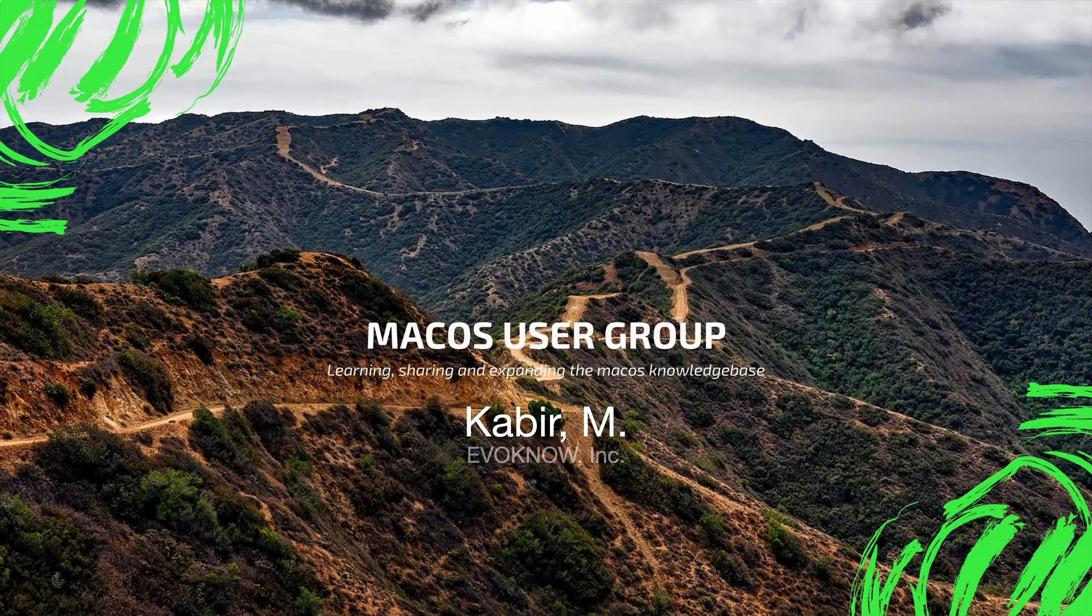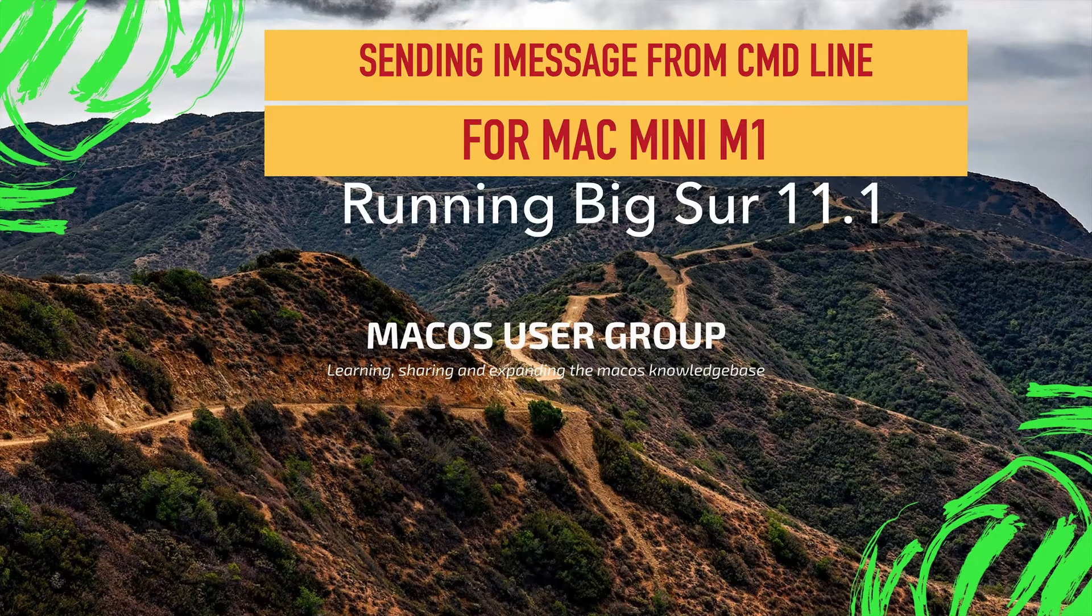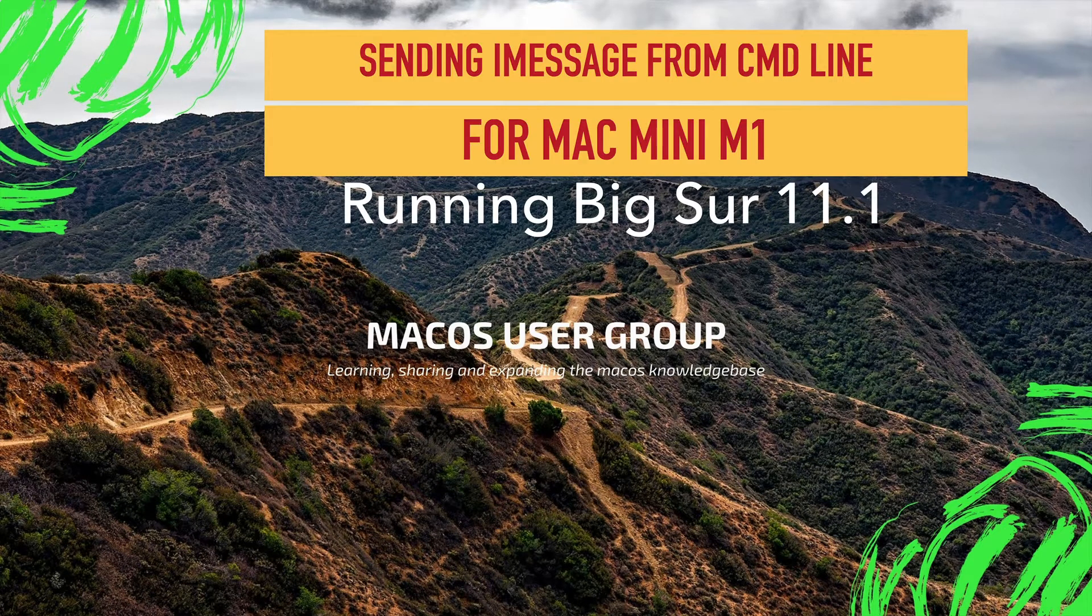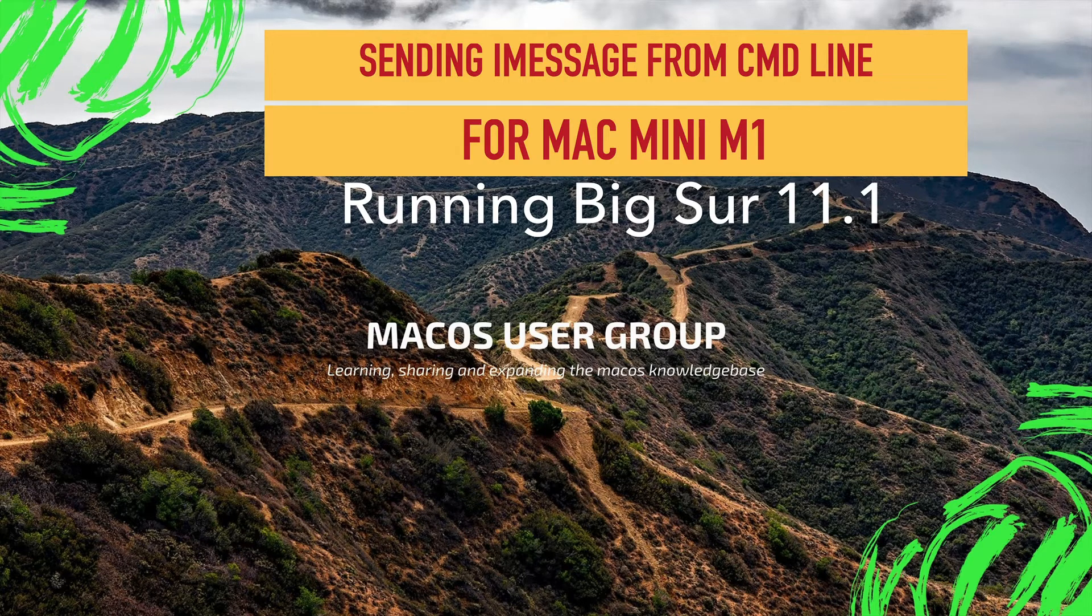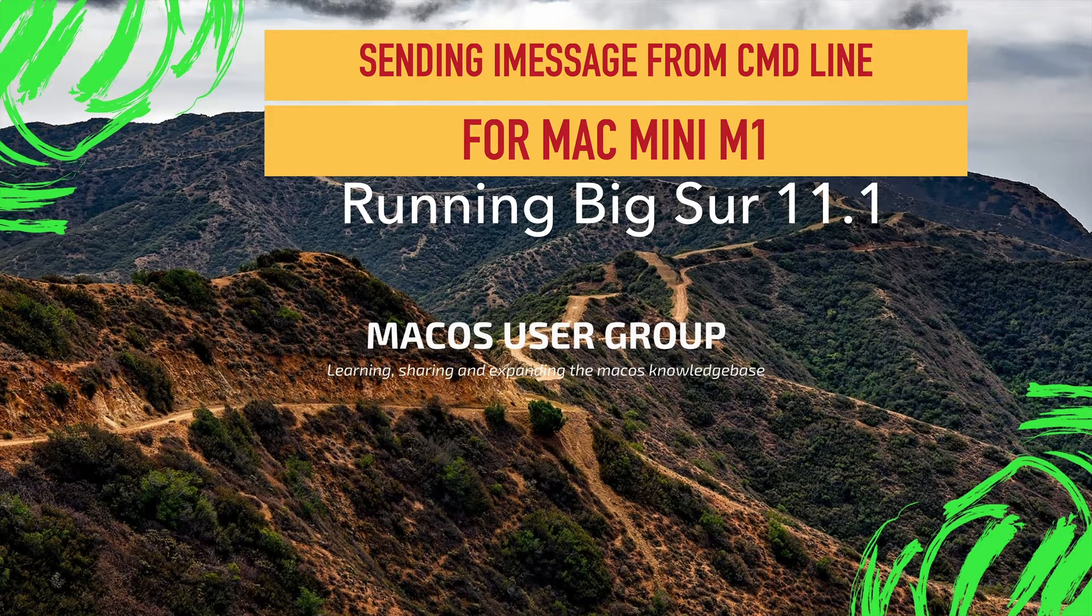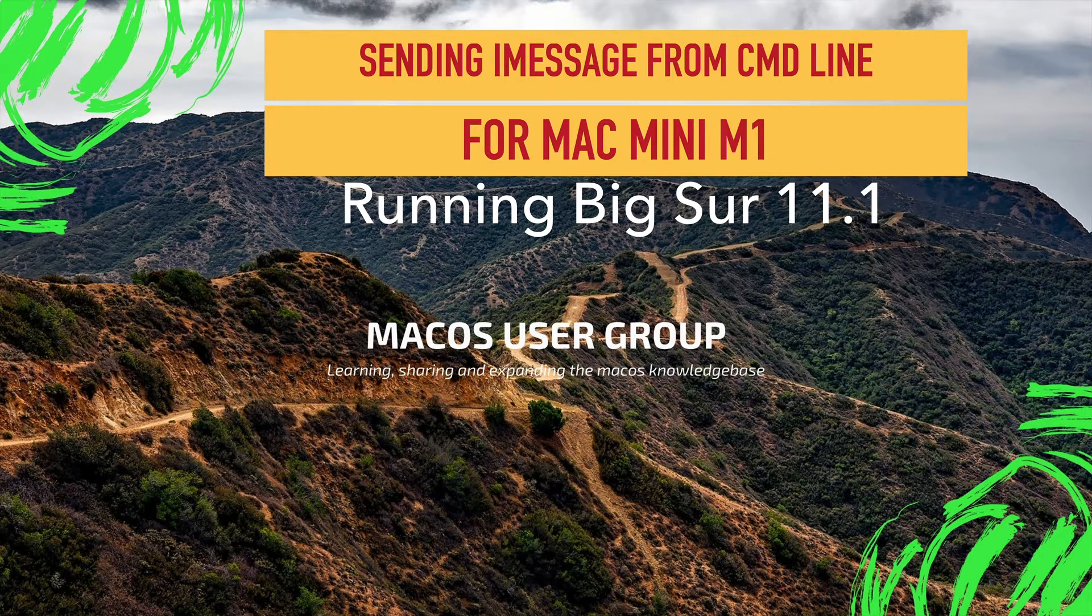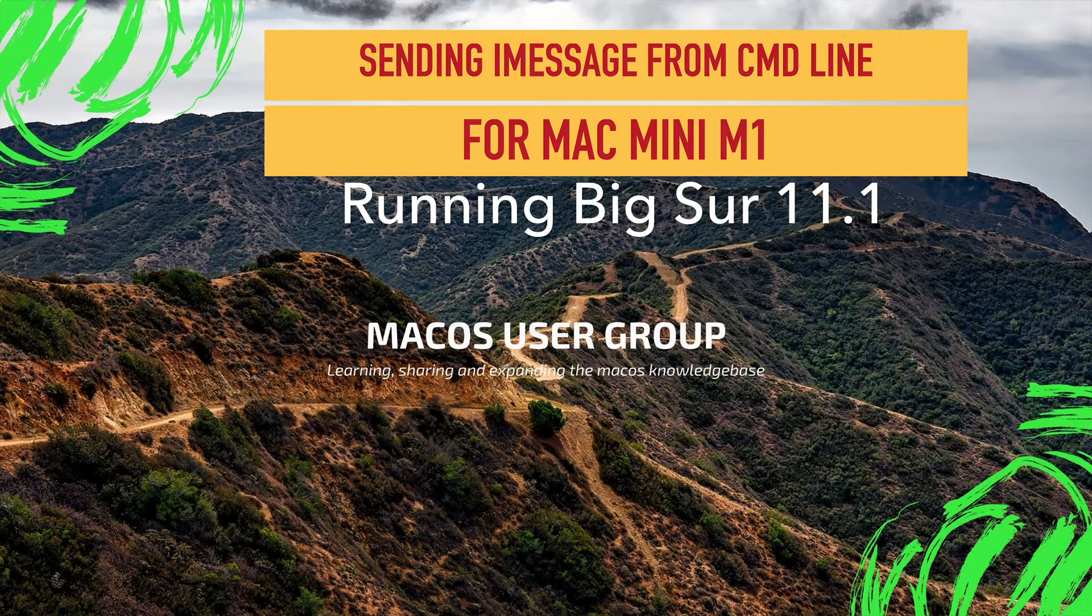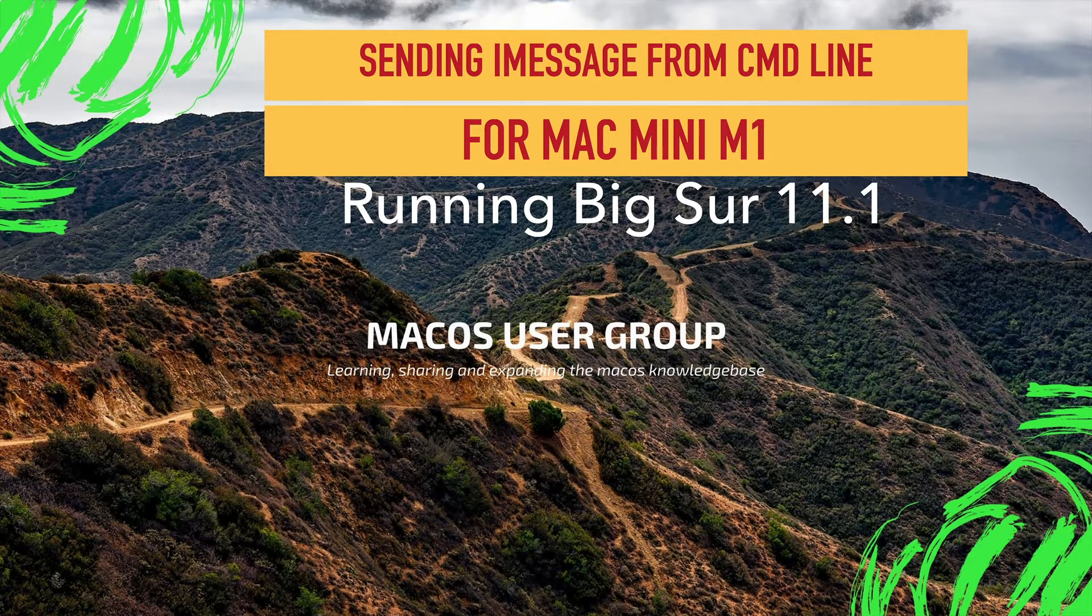Welcome to the Mac User Group channel. Today I'm going to show you how to send iMessage from the command line using a Homebrew package called imessage-ruby. I'm running Big Sur 11.1.